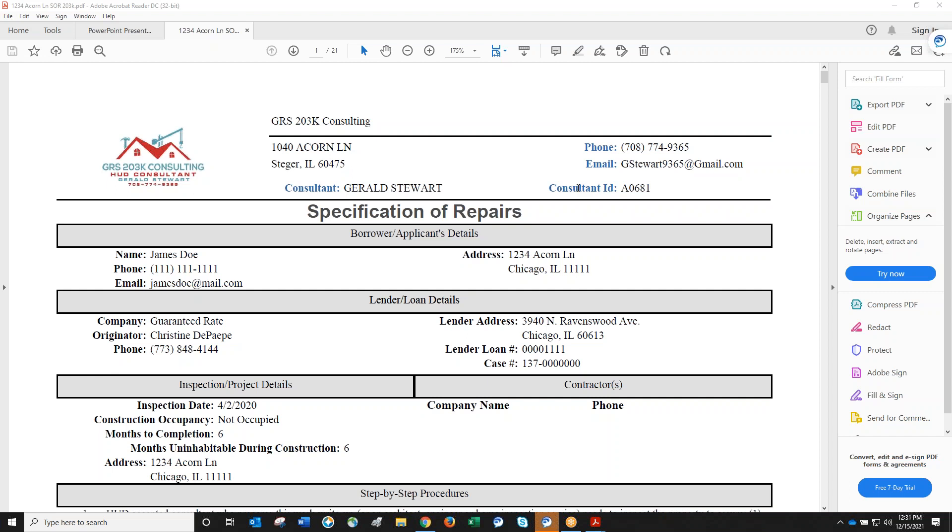How long does it take to receive the write-up? Reports take one week from the inspection date, no exceptions. There's no 24 or 48-hour turnaround. There are a lot of details that go into these reports and they have to be accurate because they'll be reviewed by multiple parties and contractors.